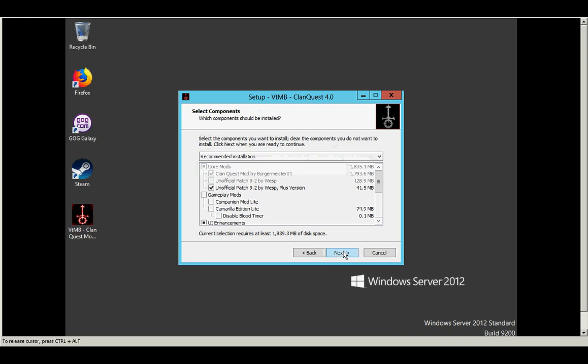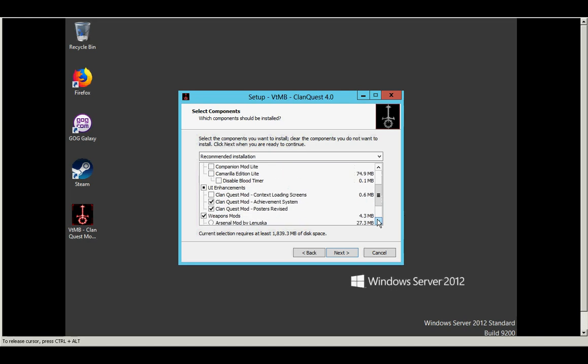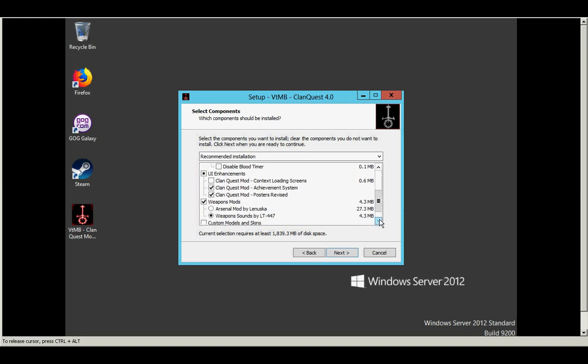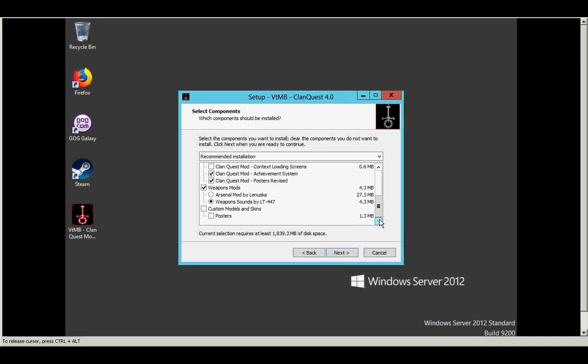Then there's this screen. This is the installation component screen. So one of the draws of Clan Quest Mod is that it allows you to select different components or other mods that you'd like to install alongside Clan Quest Mod. And so this screen basically lets you configure that. There's a recommended installation, which includes the plus patch, a couple of the achievement system, the posters, and the weapon sounds mod.